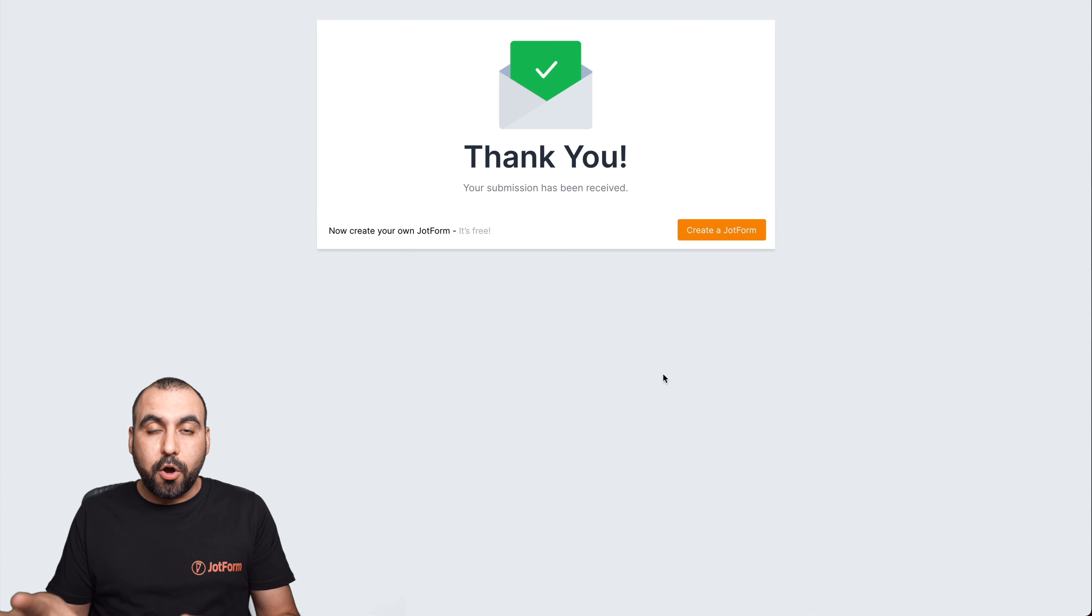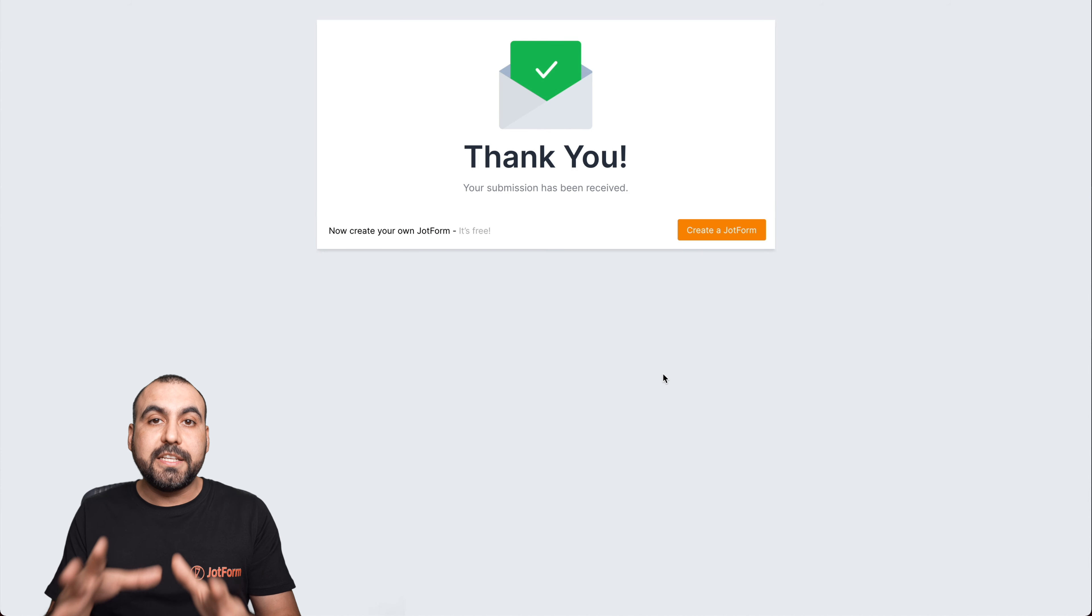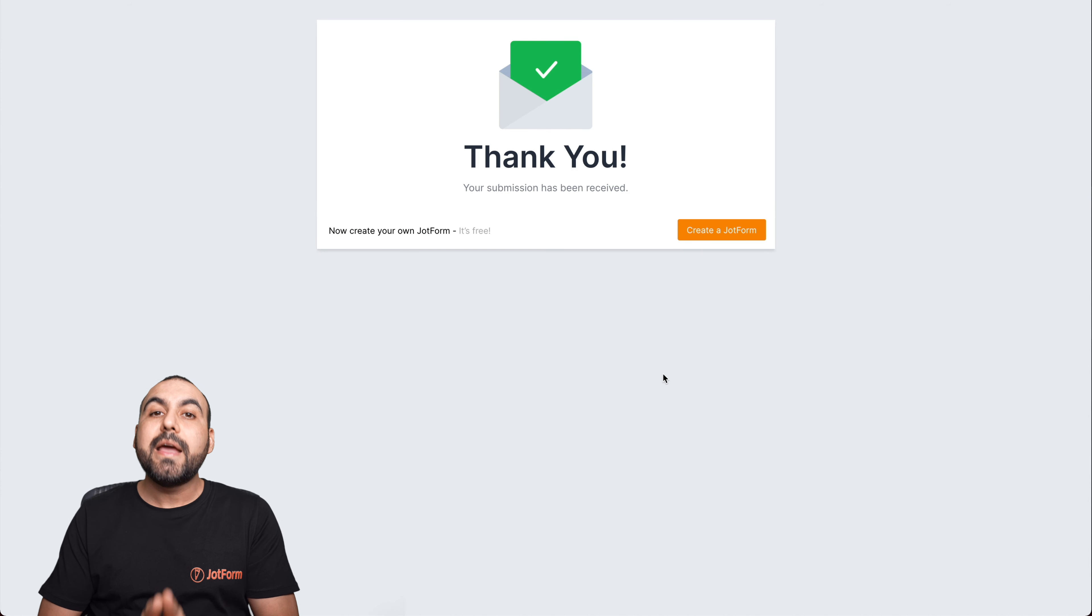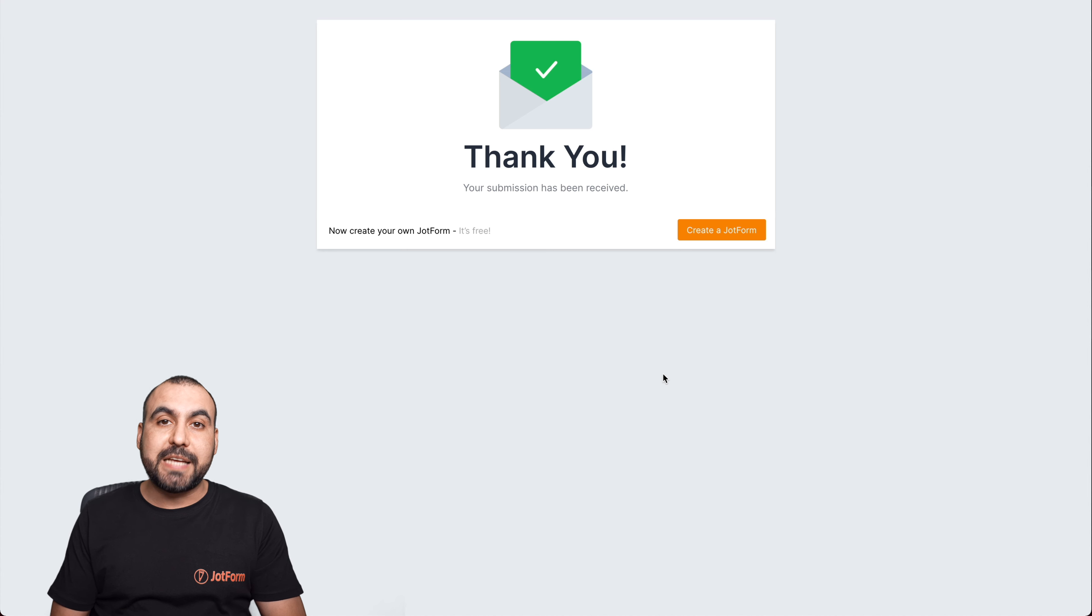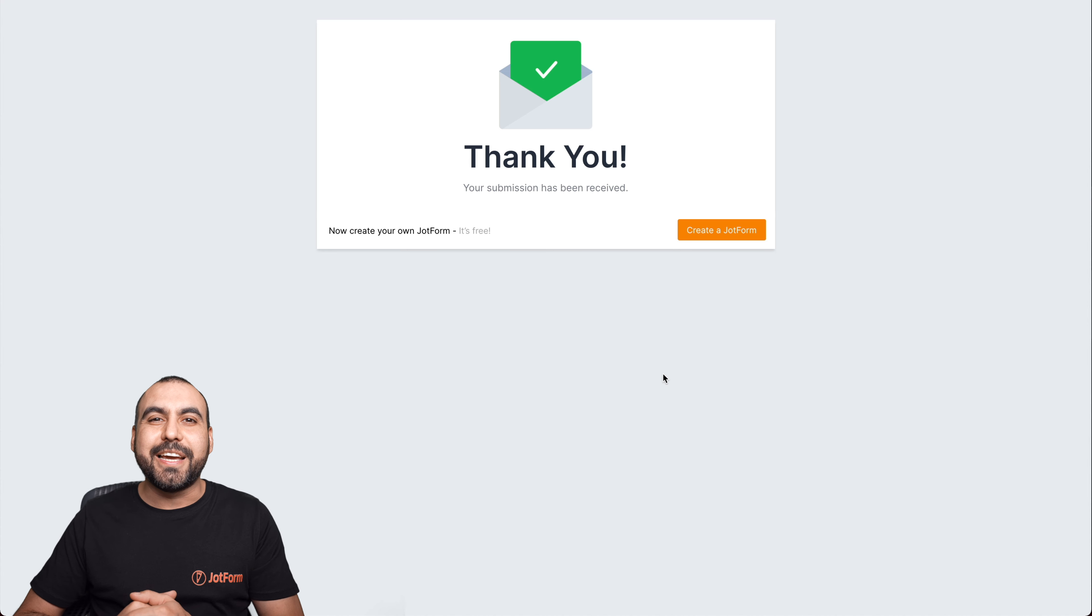And let's go ahead and add our email and submit. Okay, there we go. The order has been created and we should receive that invoice at our email. So let's go check it out.